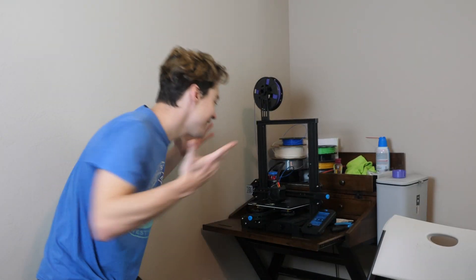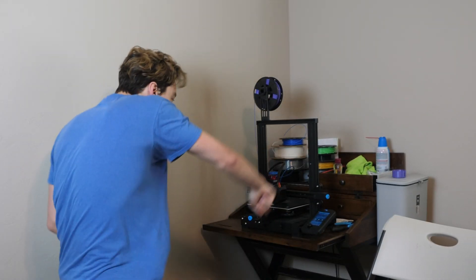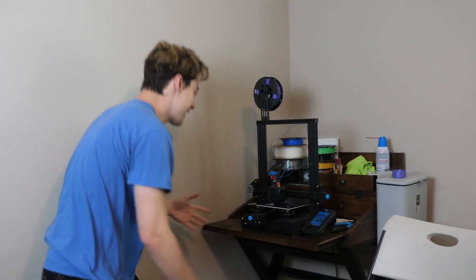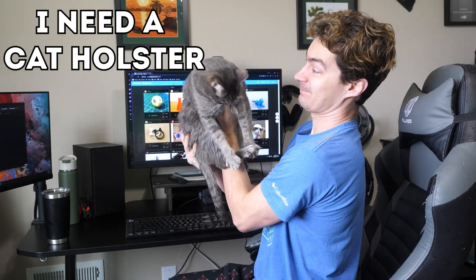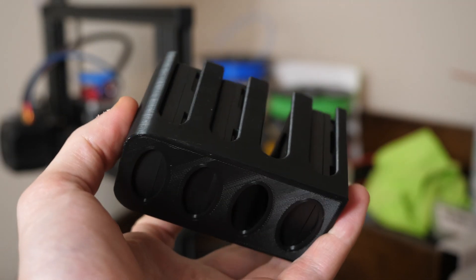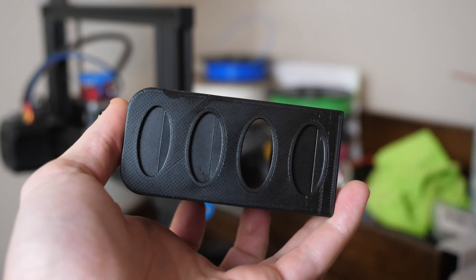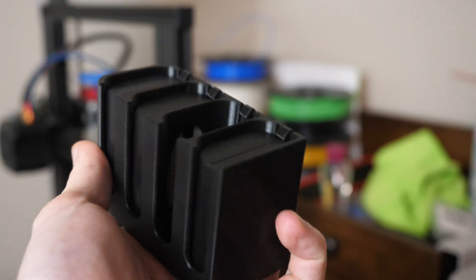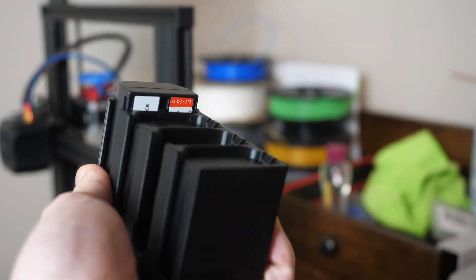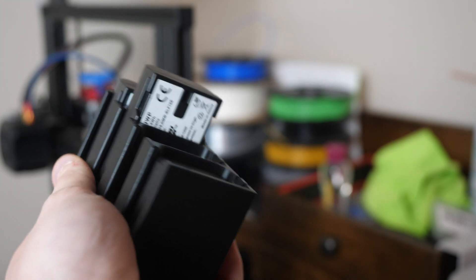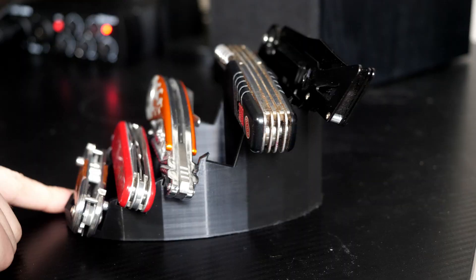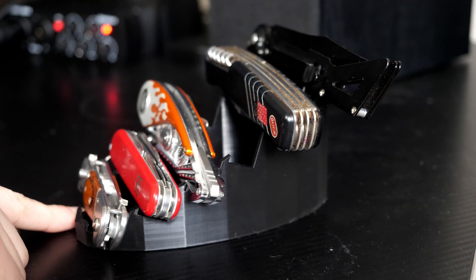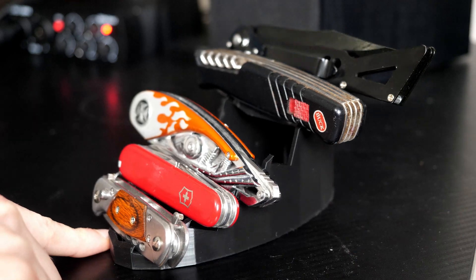This is when things took off for me and my passion for 3D printing really peaked. I started looking up everything I owned and typing it into Thingiverse. I typed in the model of my camera, only to find these little battery holders. Not only did they refine my storage capability, but they also helped me determine which batteries are drained and which still have a charge. I looked up the word knife, only to find this cool knife rack.